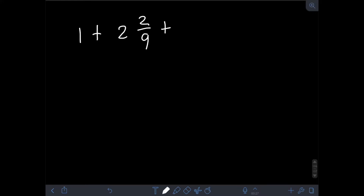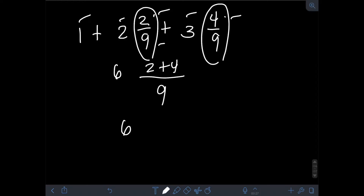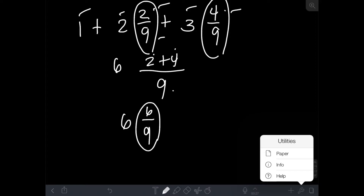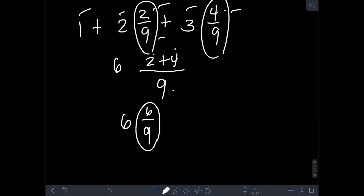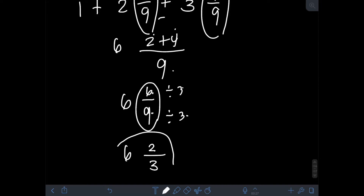Next, let's add 1 plus 2 and 2/9 plus 3 and 4/9. Add the whole numbers: 1 plus 2 plus 3 is 6. Then add the fractional parts: 2/9 plus 4/9. Since they are similar fractions, we add the numerators: 2 plus 4 over 9 gives 6/9. But 6/9 is not in lowest terms, so we divide numerator and denominator by their GCF, which is 3: 6 divided by 3 is 2, and 9 divided by 3 is 3. Therefore, the final answer is 6 and 2/3.